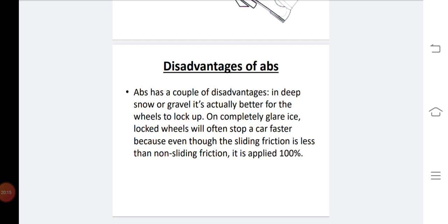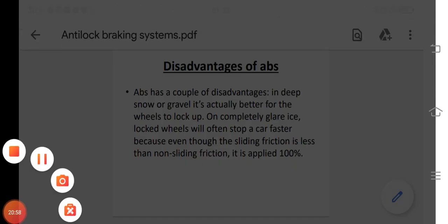The ABS has a couple of disadvantages. In deep snow or gravel, it is actually better for the wheels to lock up completely. On ice, a locked wheel will often stop a car faster because sliding friction is less than non-sliding friction. Thank you.